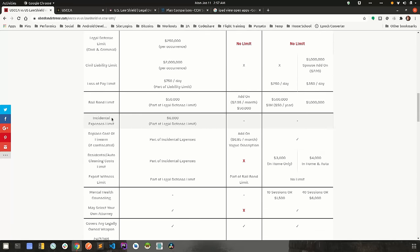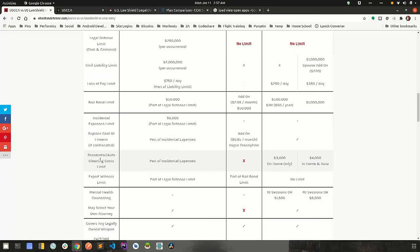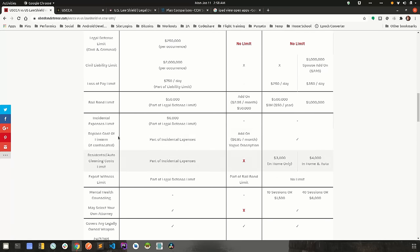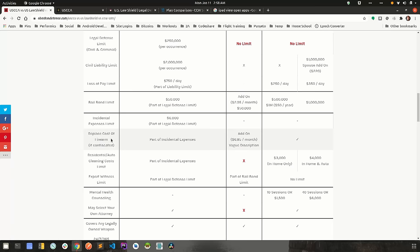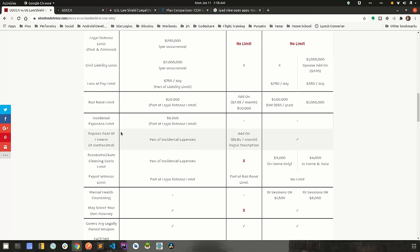Incidental expense limit, and actually I'm going to go through and group these together. Incidental expense limit, replacement cost of your firearm, residential slash auto cleaning cost limit. Different companies like to group this together differently. Some like one line item with a bunch of smaller limits in there. Others like to break it out separately, but they'll kind of all be grouped in there.